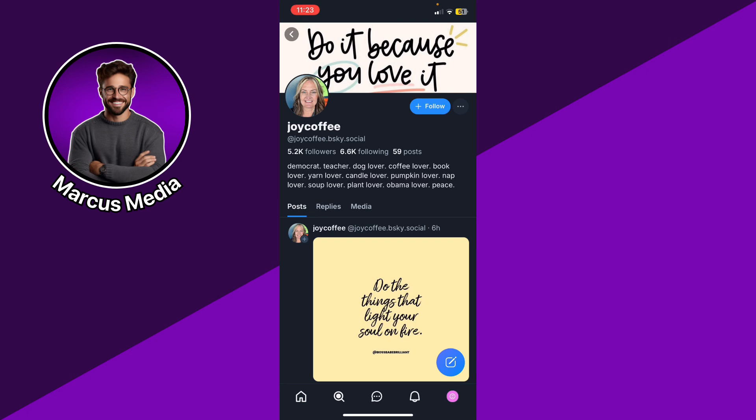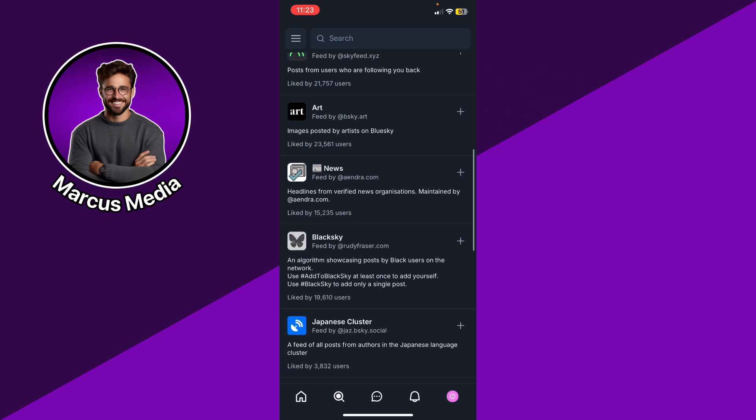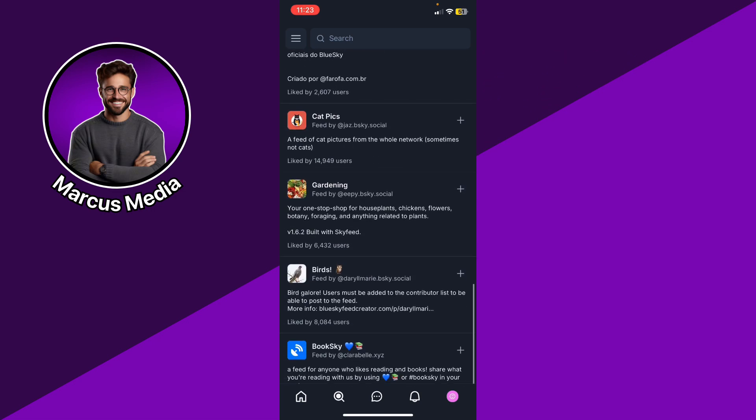So unless they change their settings to allow messaging and DMs from other people, you can't really do anything. So basically that's it.